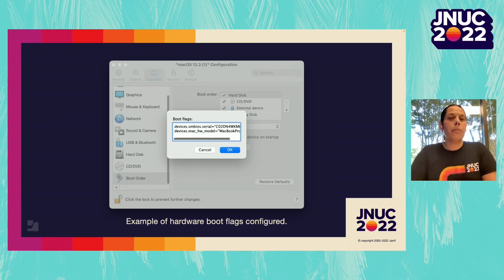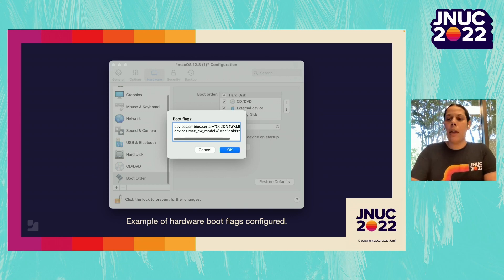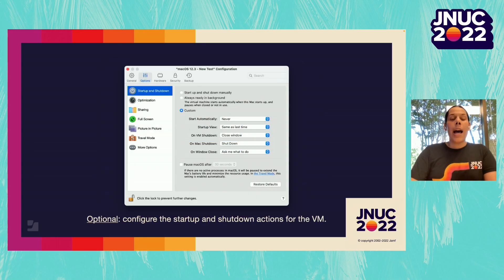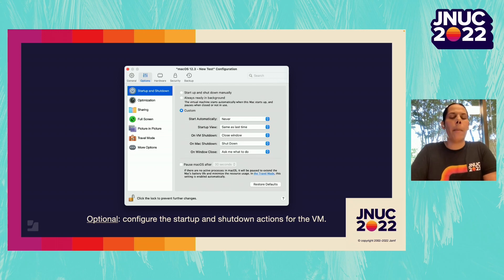Here's an example using one of my test computers. Only two pieces of information are needed: the serial number and the hardware model, both of which can be found from System Information on your Mac. As an optional item, you may want to configure the startup and shutdown behavior from the app so you can have more control when resuming the macOS installation.